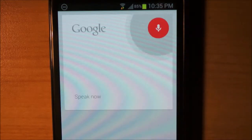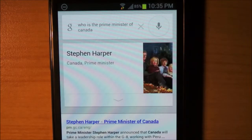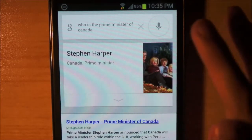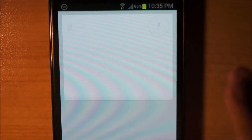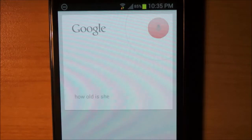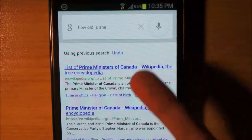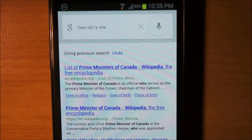Who is the prime minister of Canada? Stephen Harper is the prime minister of Canada. But if I go, 'how old is she?' — using the wrong pronoun — it just says nope. That's interesting, so it doesn't handle incorrect pronoun references.